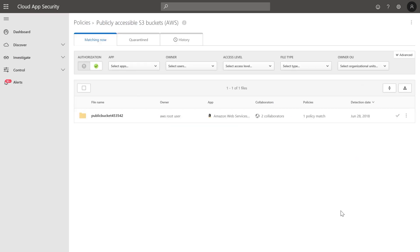In addition to anomaly detections, Microsoft Cloud App Security allows you to define deterministic rules to identify suspicious patterns. As an example, Microsoft Cloud App Security can identify AWS S3 buckets that are publicly exposed, and allow everyone to access the information within the buckets unauthenticated.